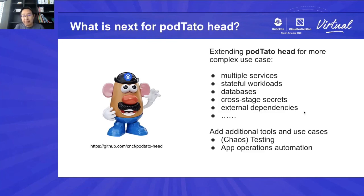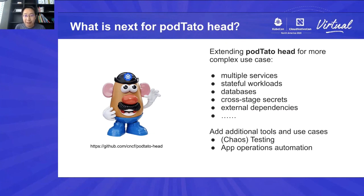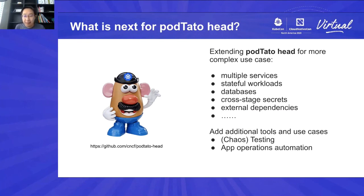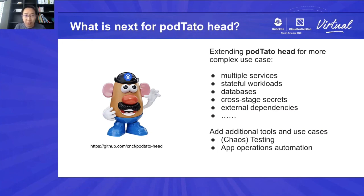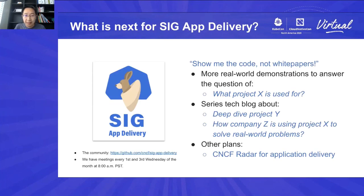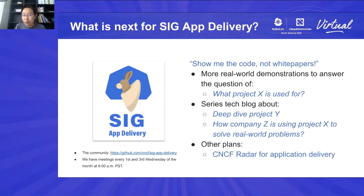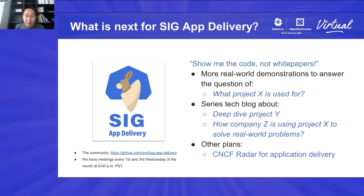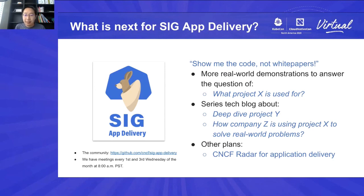So what's next? For the Potato Head application, we really want to extend the sample application to more complex use cases, including multiple services in one application, including stateful workloads, database, like that. And I also want to add more tools and use cases around the application from the ecosystem, like chaos engineering and other kind of application automation system. So this is the goal for this sample application. And the next step for SIG Application Delivery is also exciting, because we will go to the direction which shows you the code instead of white paper. So we're trying to add more real-world demonstration to answer the question, what the project can be used for?